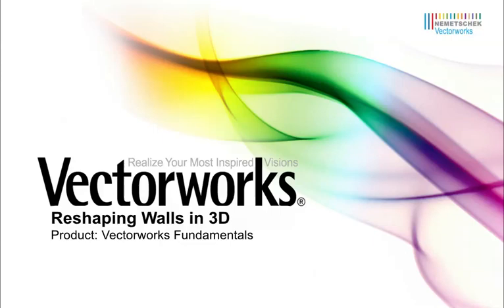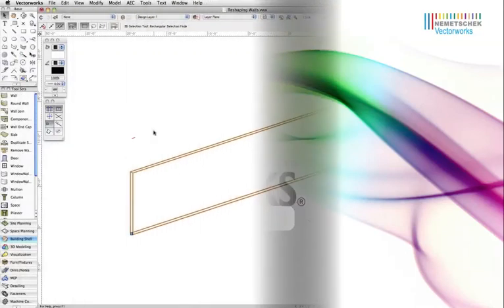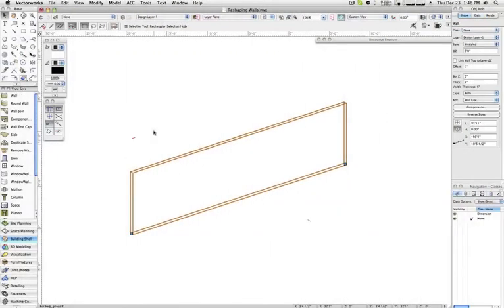In addition to the stepped walls and fit walls to roof commands, you can also manually add and remove vertices from the tops and bottom of walls, allowing you to reshape them by hand to any form you desire.